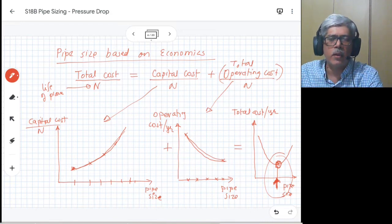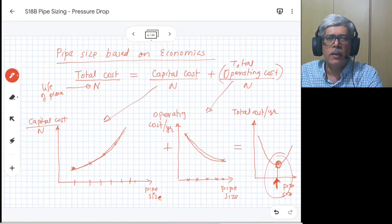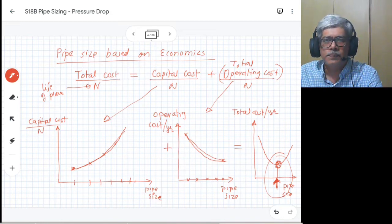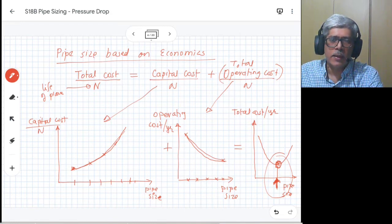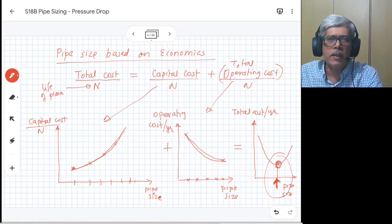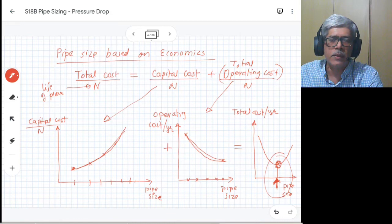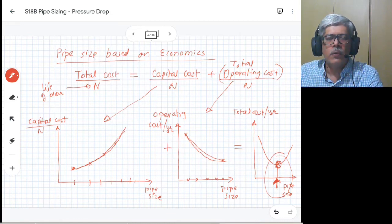So we have seen three different methods: the velocity-based method, which is a very approximate approach; the pressure-drop-based method, which gives a more rigorous way of determining pipe size; and the economics-based method, which converts pressure drop into cost to find the optimum size that balances capital cost and operating cost. Since pressure drop calculation is the essence of all these methods, we will see an example of how to calculate pressure drop for a given pipeline with various elements such as valves and fittings.